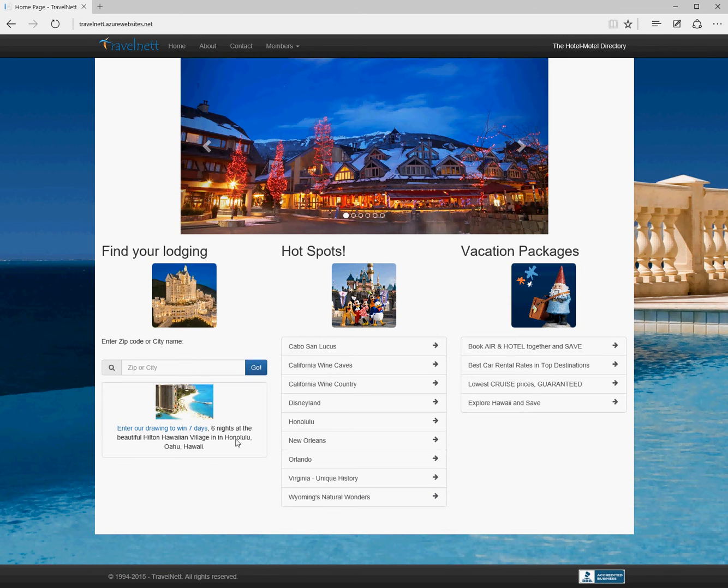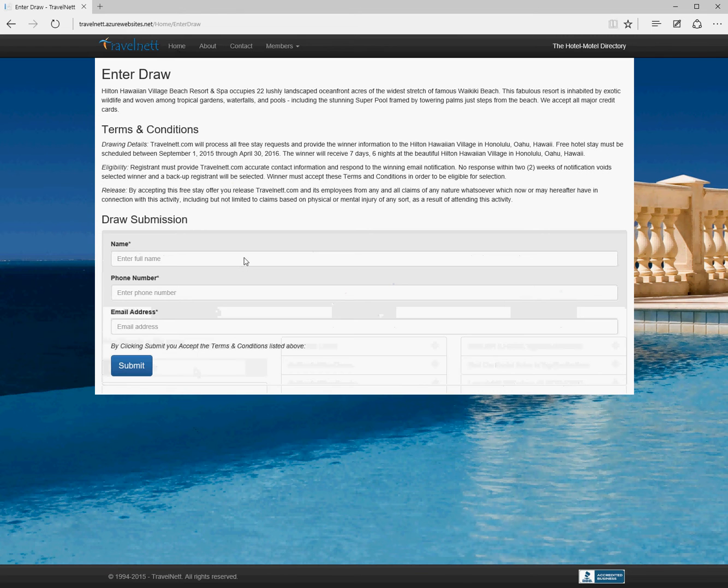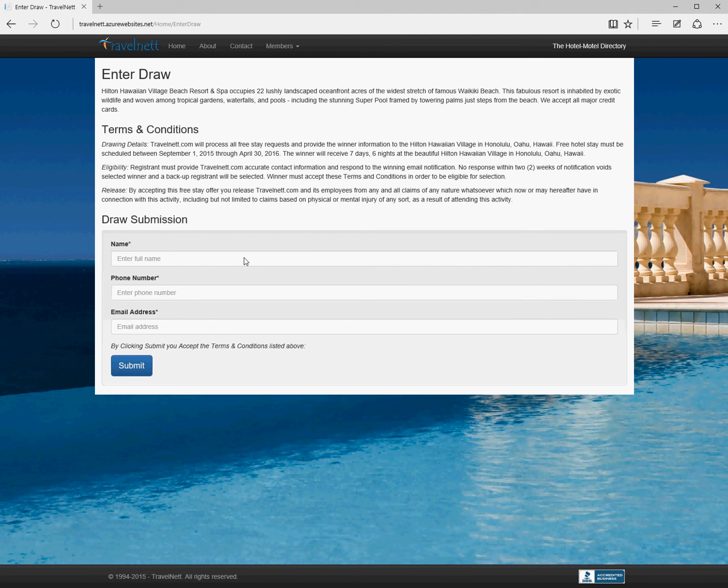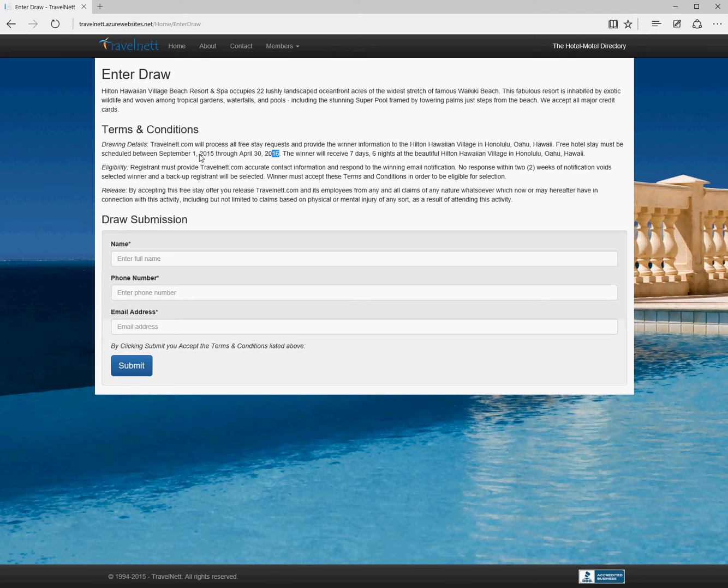The other links on this page are fairly straightforward. Entering the draw takes us to this page where the user can enter their basic information and click submit. This sends an email to you to enter them for the draw. The year dates here will update every year automatically, so we don't have to keep making that small change.